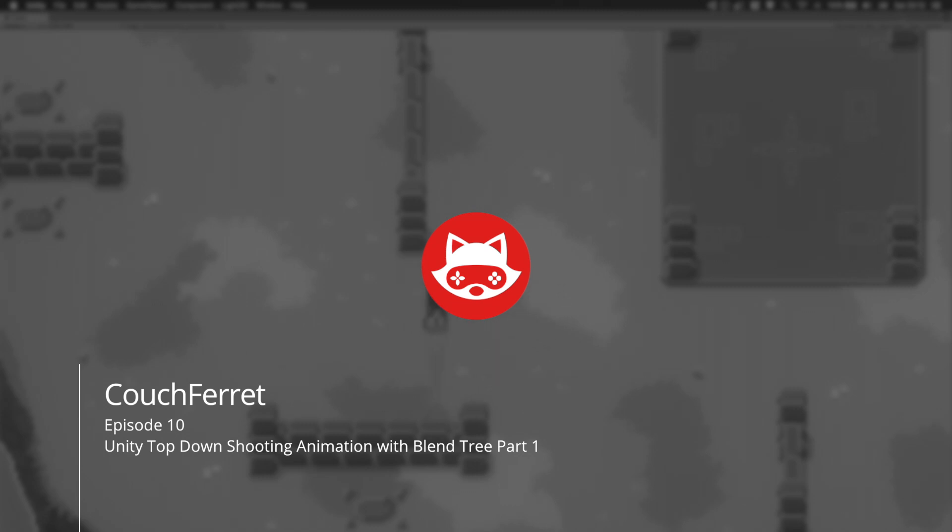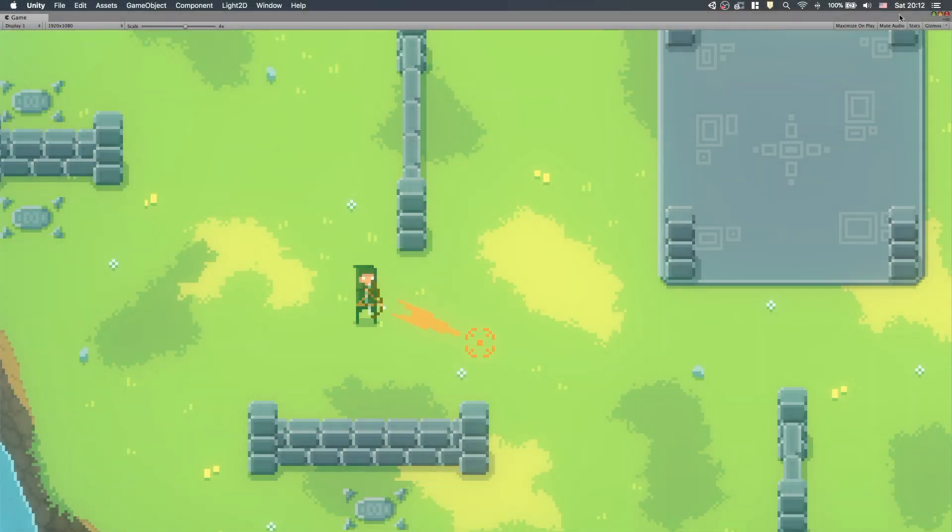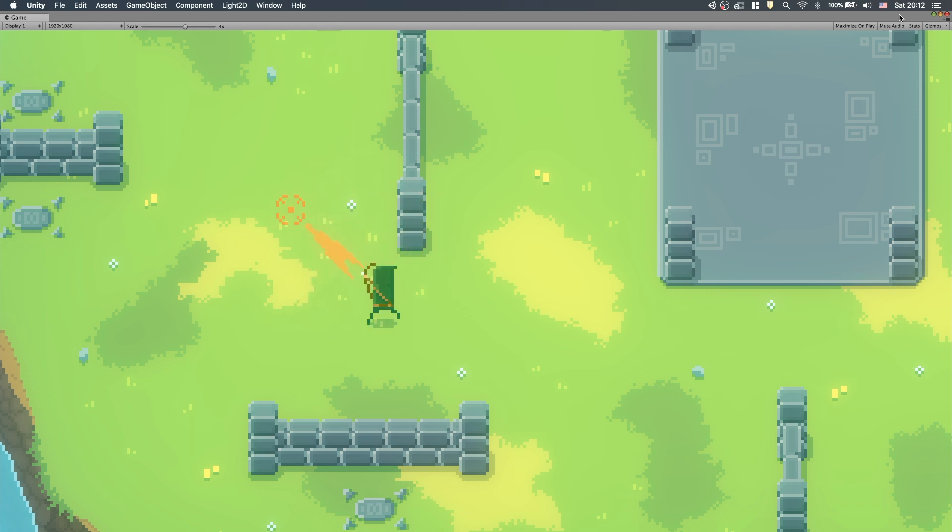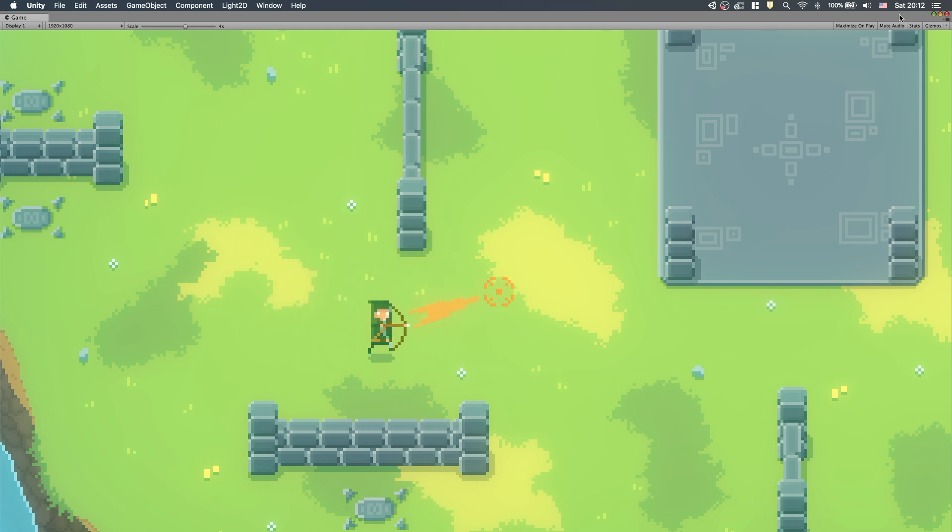What's up game developers, CouchFerret here and today we'll continue our archery game with shooting animation in Unity. We'll create an archer who can move and aim in different directions at the same time.